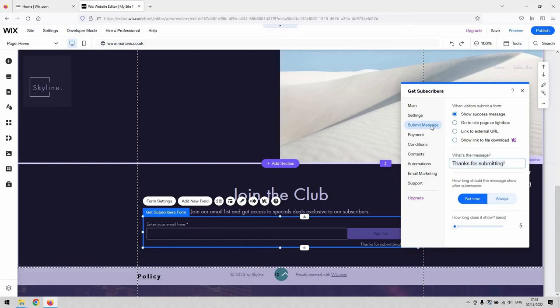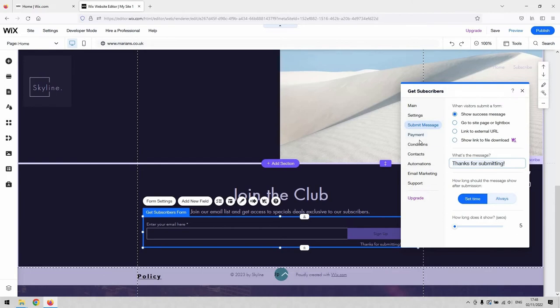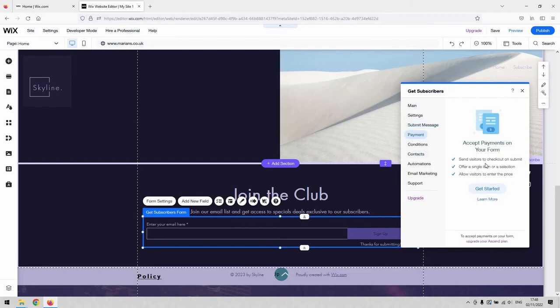Under this little submit message section, you can actually decide what happens when the user adds their email and then presses the sign up button. This is just default to just show that it's been successful and you can type what that message is there. You can even decide how long that stays on screen for and there's a bunch of other sections under here.